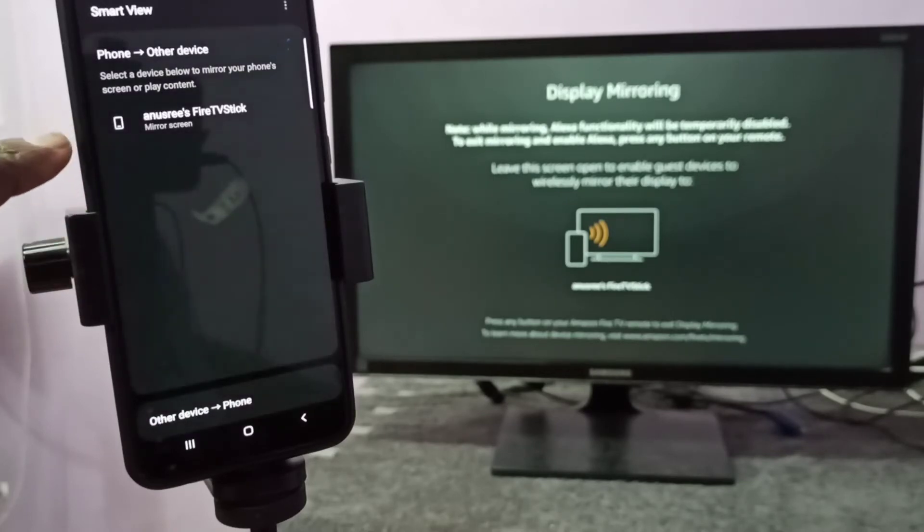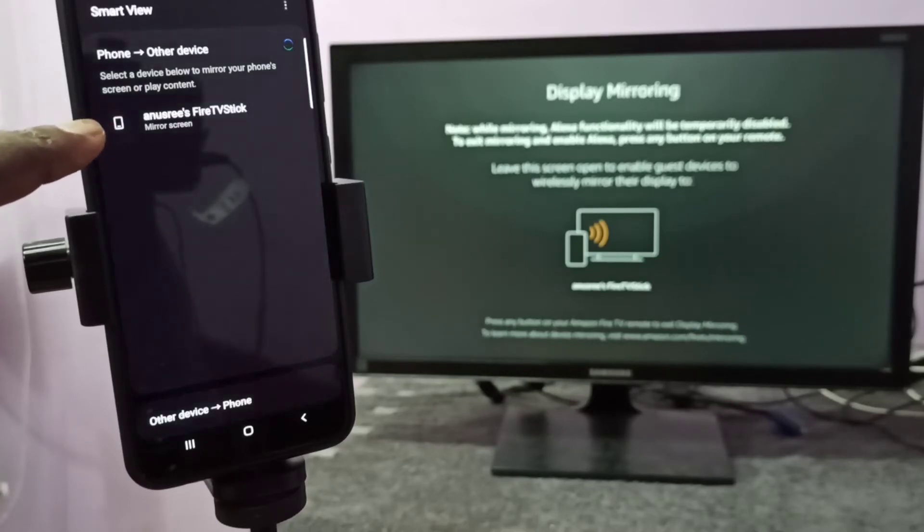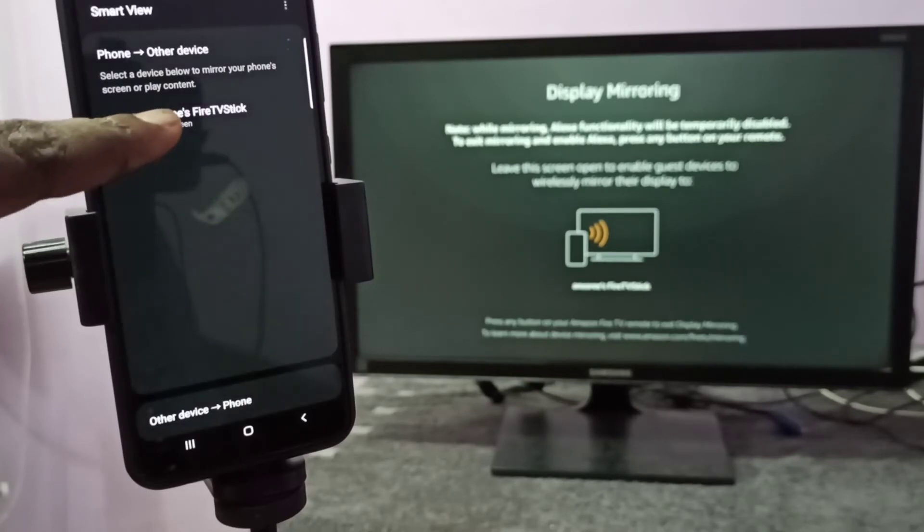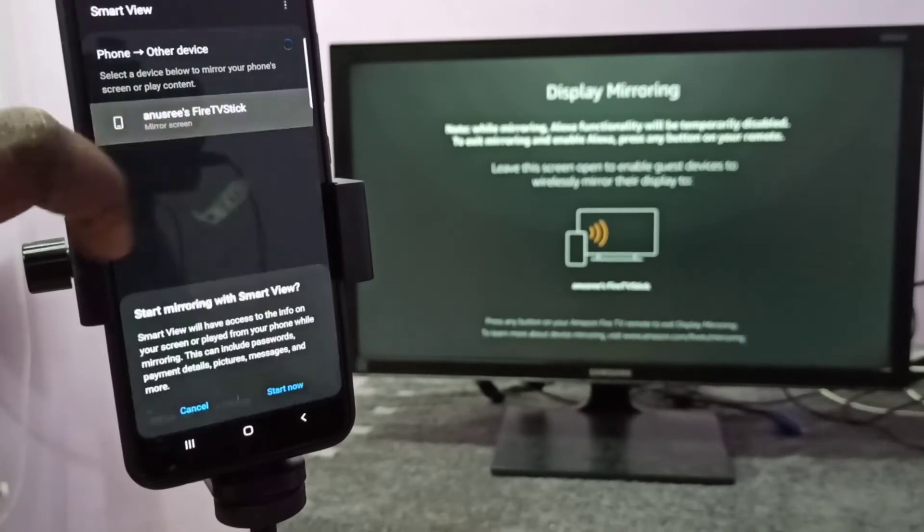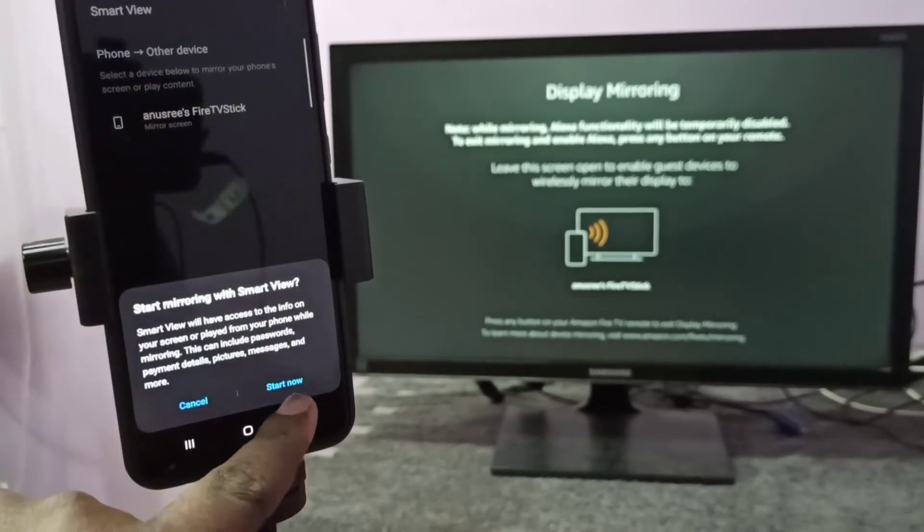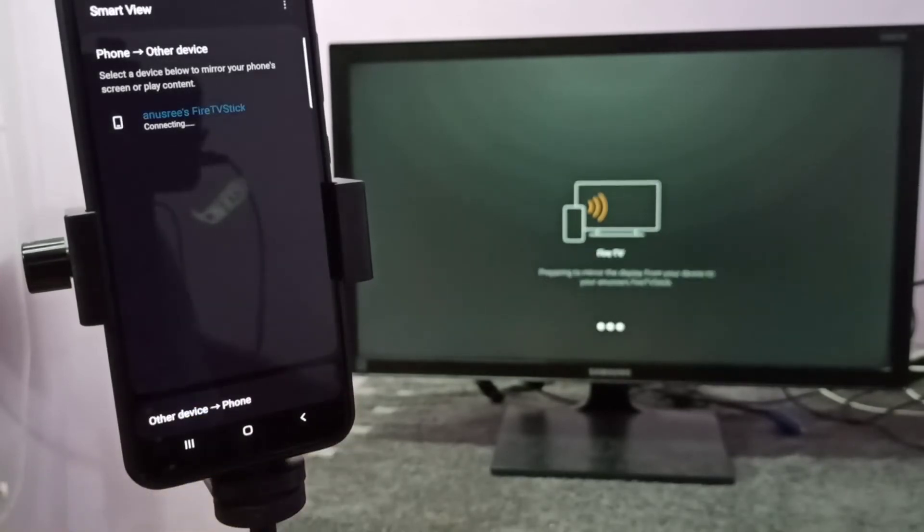Here you can see it's searching for nearby devices. Here you can see the name of the TV. It has detected the TV. Tap on this name, then tap Start Now. Now it's starting, so please wait.